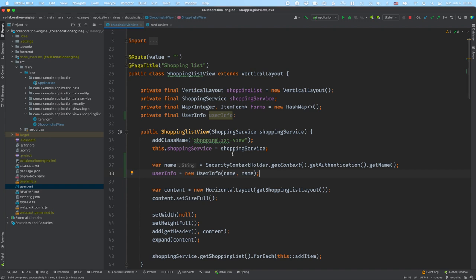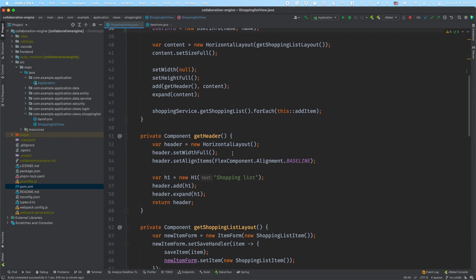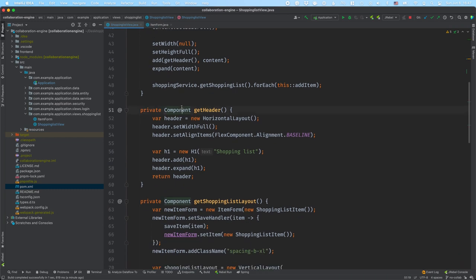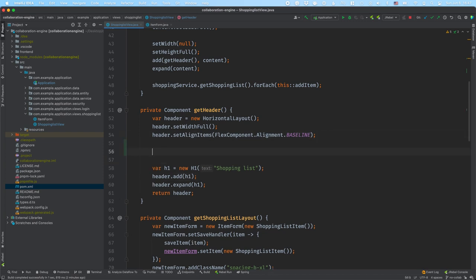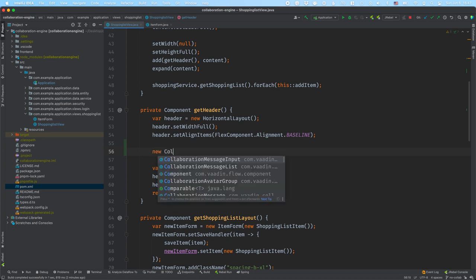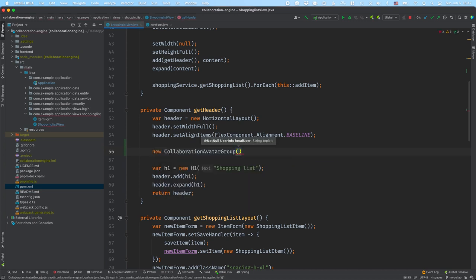The first thing I want to do is add those avatars up in the header, just so we can see who's currently on this view. So I'm going to go into the getHeader method and create a new CollaborationAvatarGroup. If we take a look at what this takes in, it takes in that UserInfo we just created.